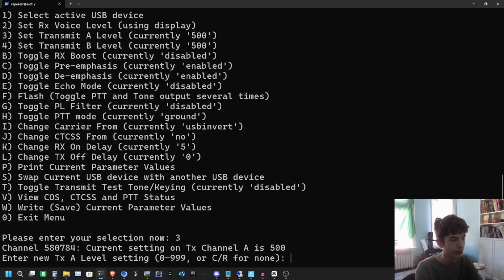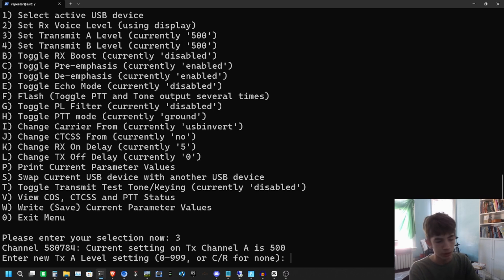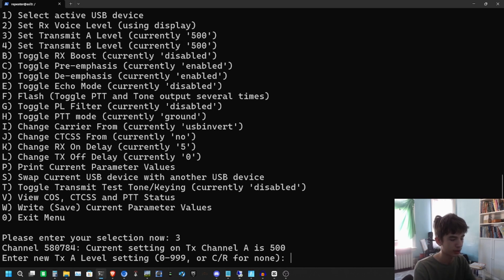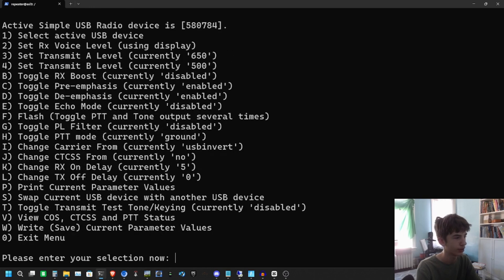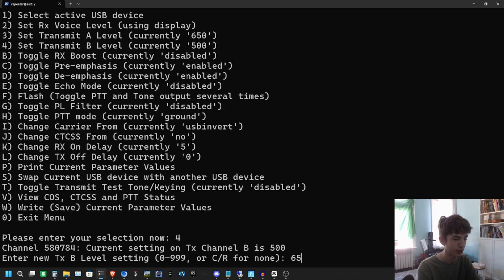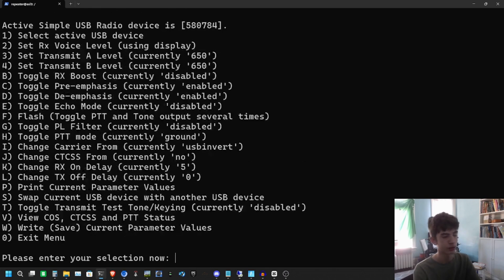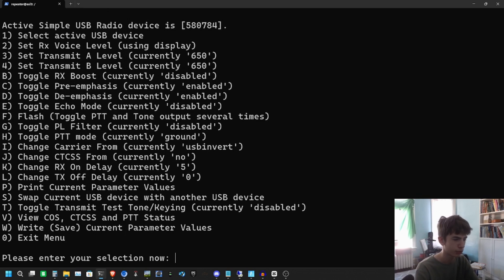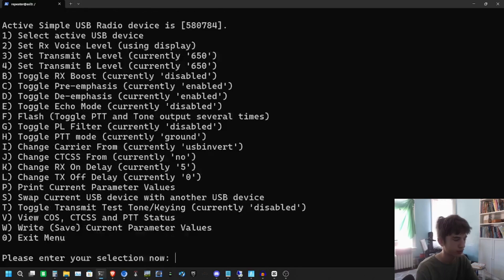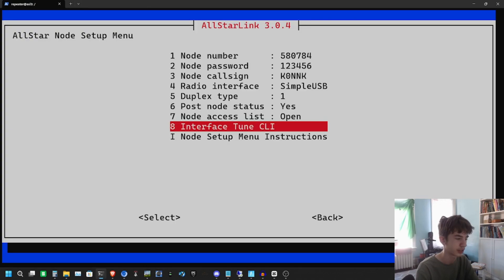Now we want to select our transmit level. I like to set mine higher - you might want to do a parrot or something, but I like to set mine to 650 for A and B. You can change that to your liking. If it's too high, then you'll be over-modulated and sound really weird. Just want to hit W to write these changes and zero to exit the menu.